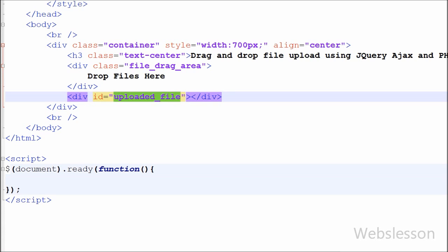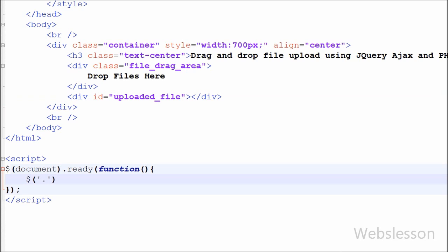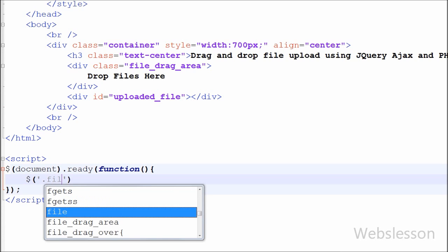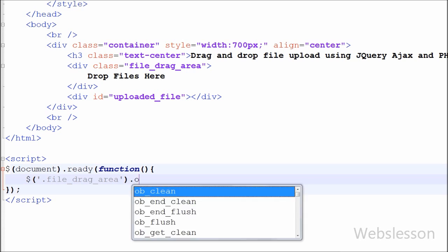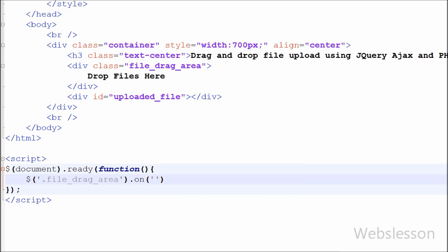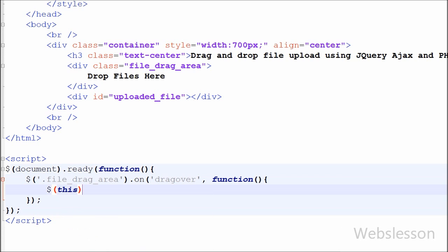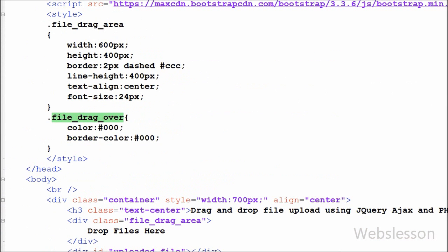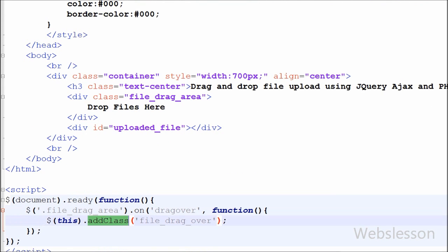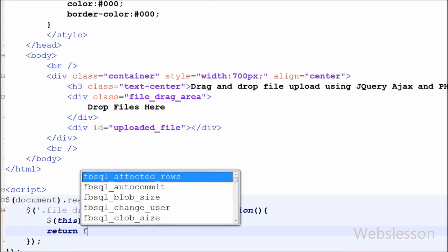Now I have moved to the jQuery code. First I have written a $ selector for 'file-drag-area', which is the class name of the division tag where the user can drag and drop images, using the 'on' event — which allows more than one event to be used. Here I have used the 'dragover' event with an anonymous function. Under this function I have written $(this).addClass('file-drag-over'). By using this code, when any dragover event occurs on the file-drag-area division, the 'file-drag-over' CSS class will be added to it.